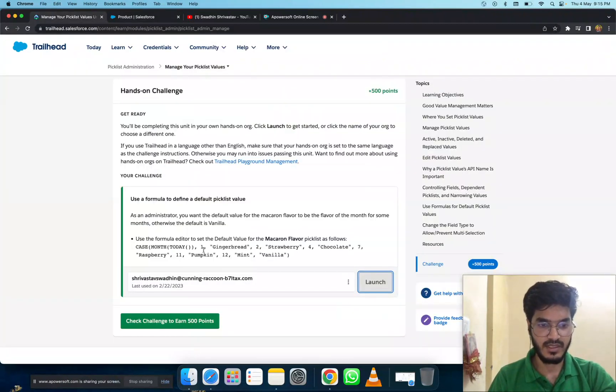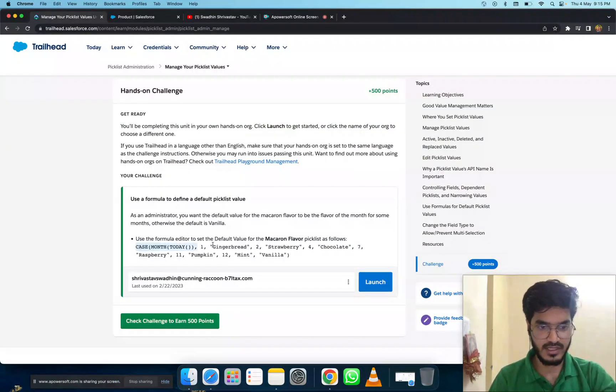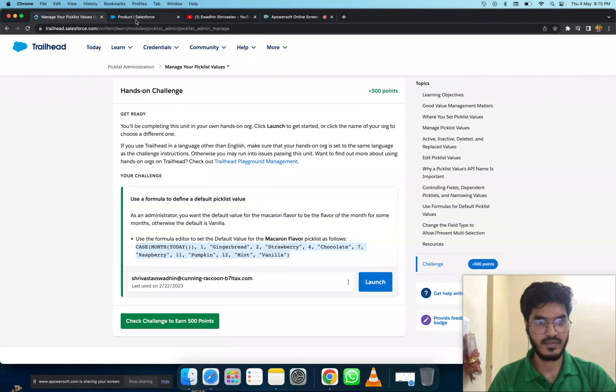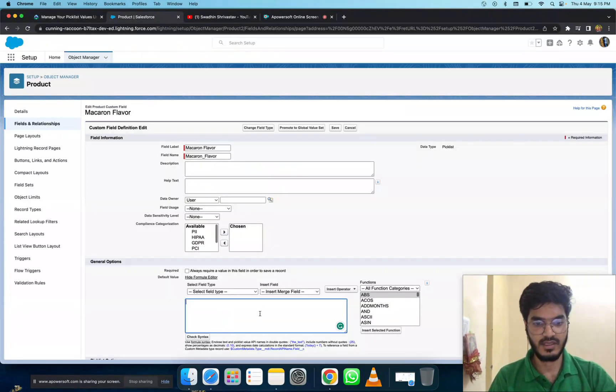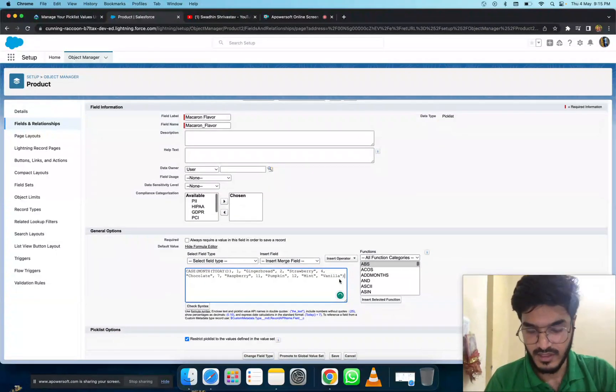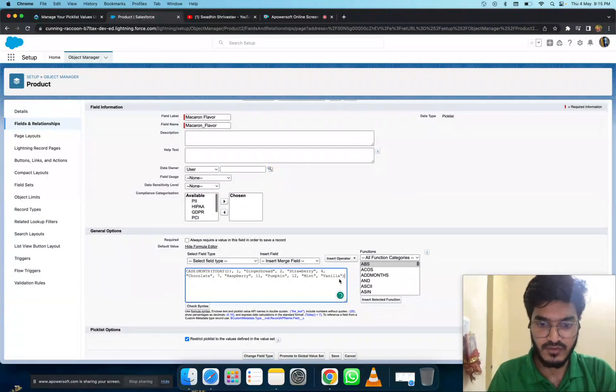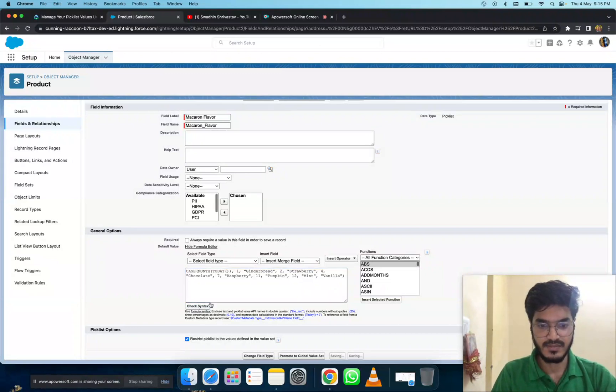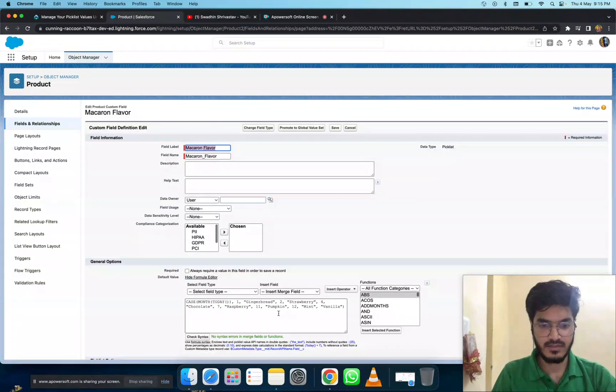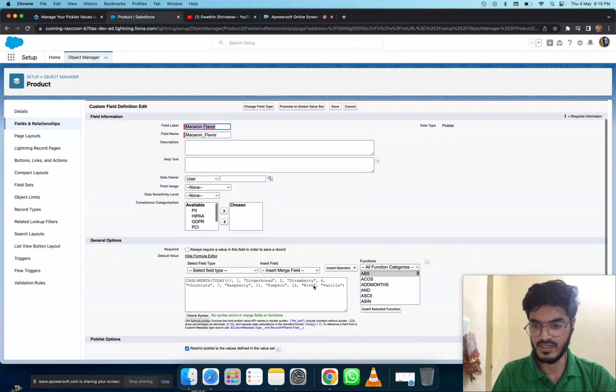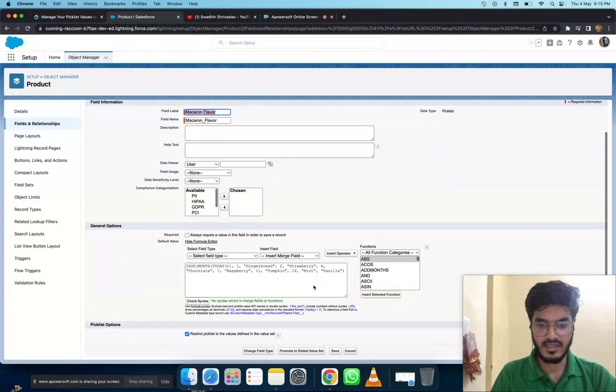Copy the formula - 'CASE to vanilla' - copy and paste it. Check if your formula is correct by clicking 'Check Syntax.' This is correct - no syntax errors in merge fields and functions. Then save it.